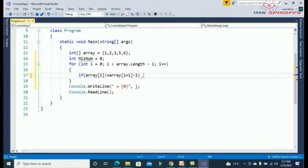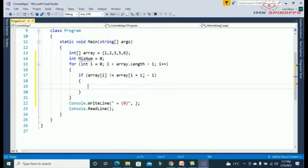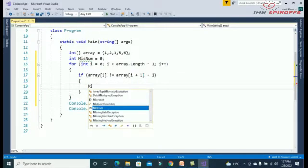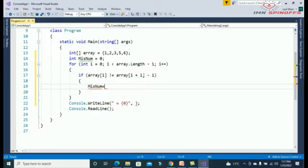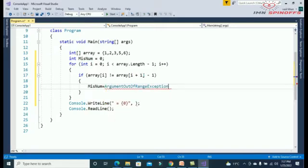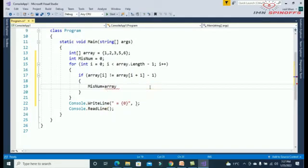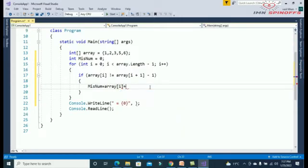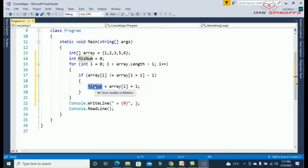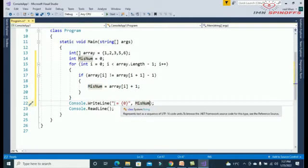Then miss number is equal to array i plus one, and this missing number we need to print.